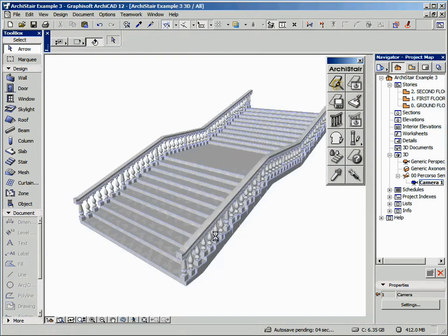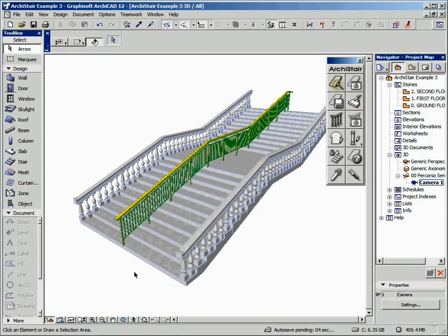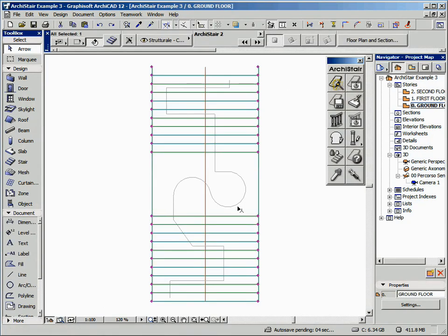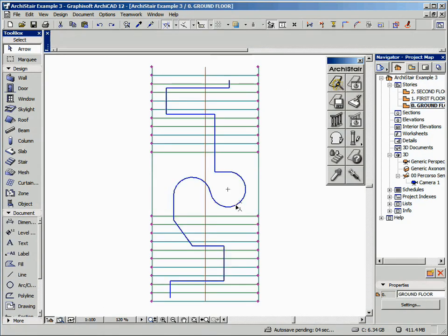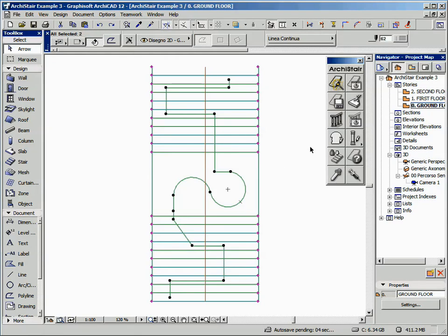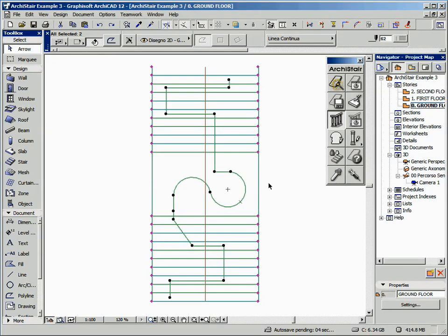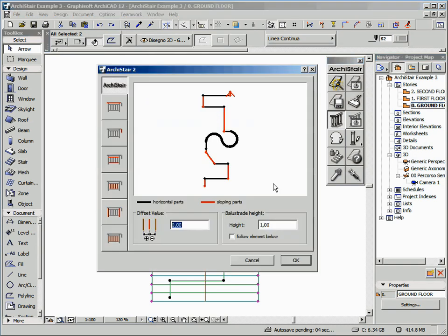Now let's undo this element creation and select the second polyline in the plan, just to show how Archister can elaborate also complex shapes, providing you with great freedom in your design. And here it is.